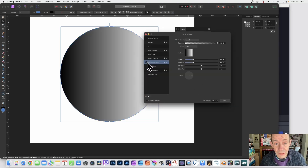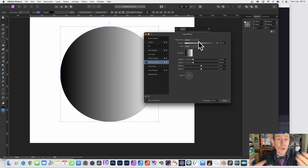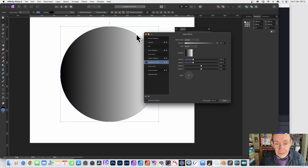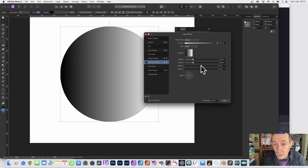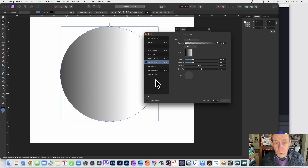Instead, click Effects, then go to Gradient Overlay and click that on — it's now selected and highlighted. The blend mode is set to Normal. The black area will be transparent and the white area will be opaque. You can keep moving the offset back and forth to get more or less transparency.